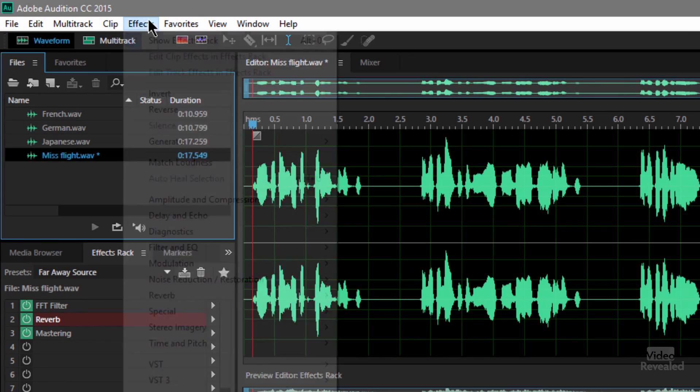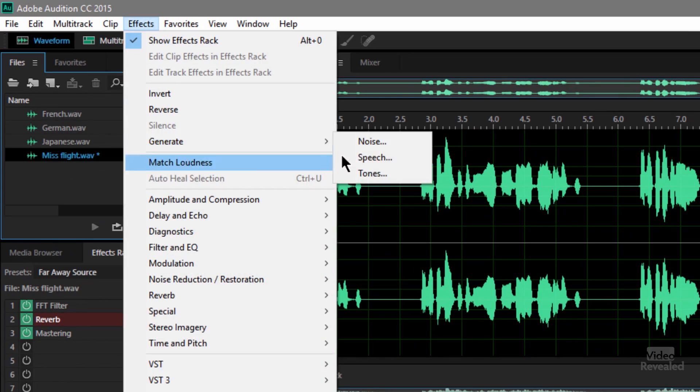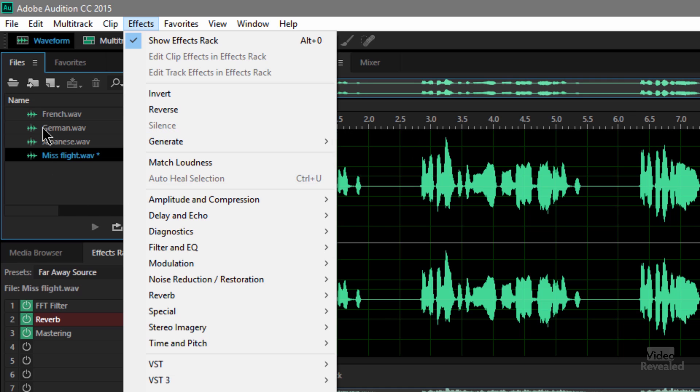The first thing I want to show you is that when you don't have anything open and you choose Generate Speech, it's an effect — like adding a compressor or reverb. My tip to you is to always create a new file and then generate the speech. It's in Effects > Generate Speech, and it will do it over top of whatever you already have.